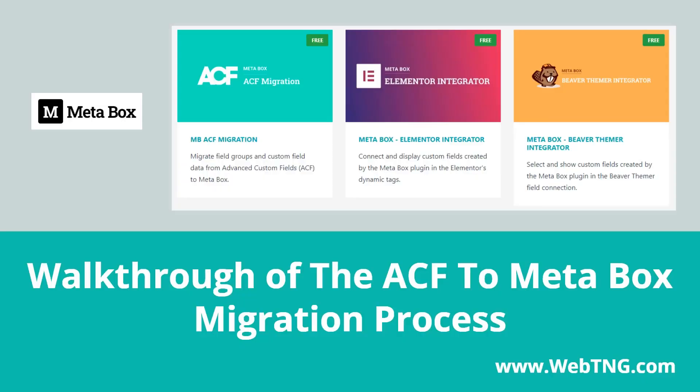So that's my walkthrough of the ACF to MetaBox migration process. I hope you found it helpful. I'm curious, now that there's a MetaBox extension, if you'll be switching to MetaBox. Please let me know in the comments. There's a text version of the video available on the WebTNG website, along with other walkthroughs, reviews, and resources. Thank you.